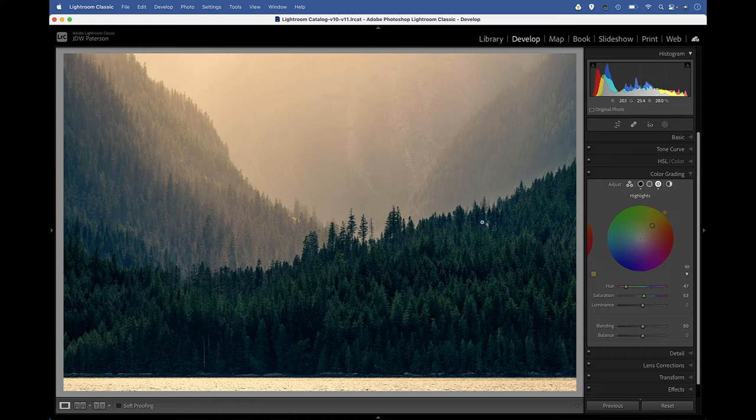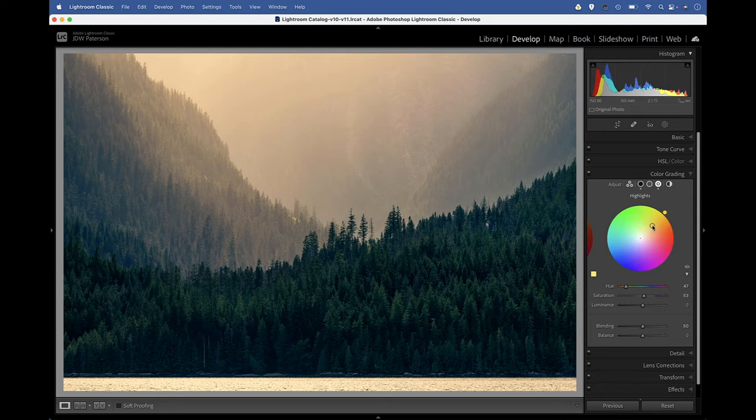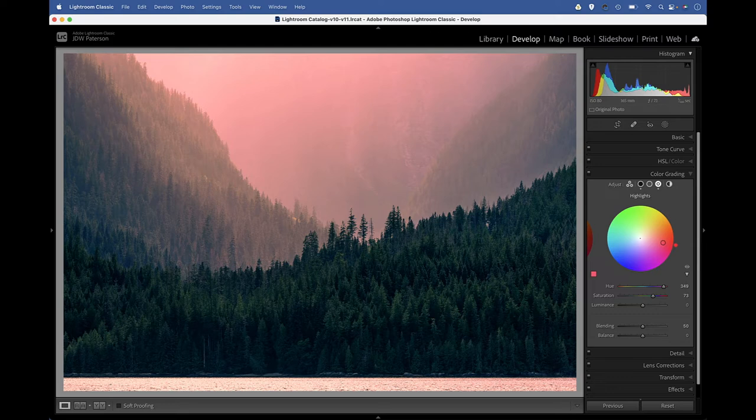We can see the shadows in the foreground trees, the midtones in these trees, and then the highlights in the brighter area in the misty backdrop there. So you can see we can color that misty backdrop by tinting our highlights. Let's perhaps go for a warmish tint to those highlights like that.